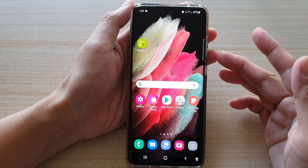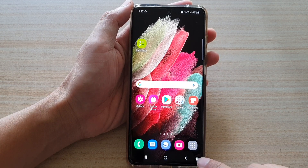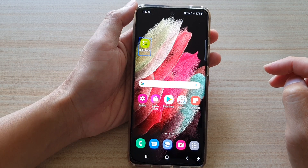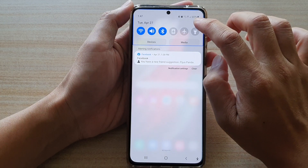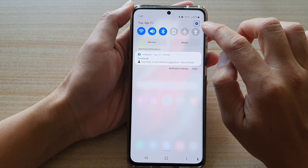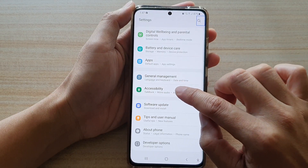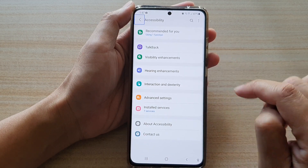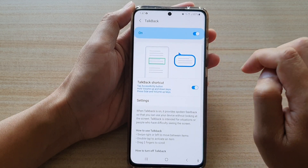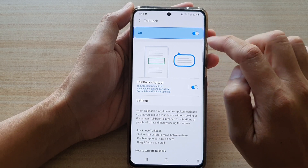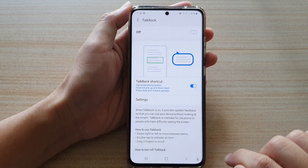Another way to turn it off is to navigate into your settings menu. I'm going to use the shortcut to switch it on. Then to go into the settings menu, use two fingers and swipe down from the top. Then tap on Settings, and tap on it twice. Now tap on Accessibility once to select, then tap on it twice to go into the menu. Now tap on TalkBack once, then double tap to go into it. Tap on the on button once, then double tap to turn it off. Then select Turn Off and double tap to switch it off.